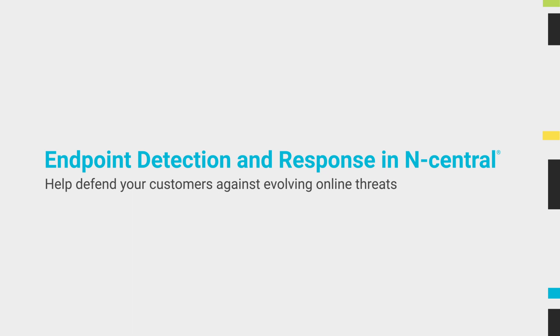You can centrally, scalably, and efficiently respond to security threats that are found in your customers' environment. Let me show you how.